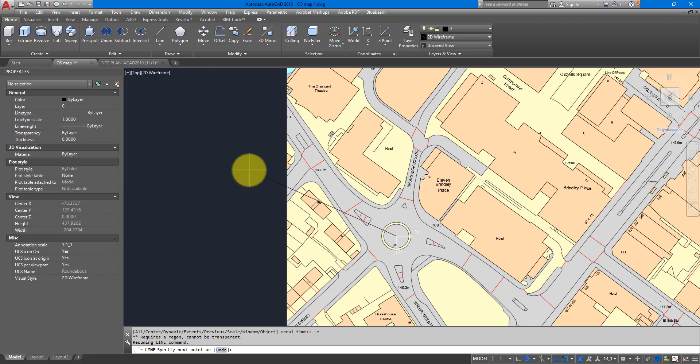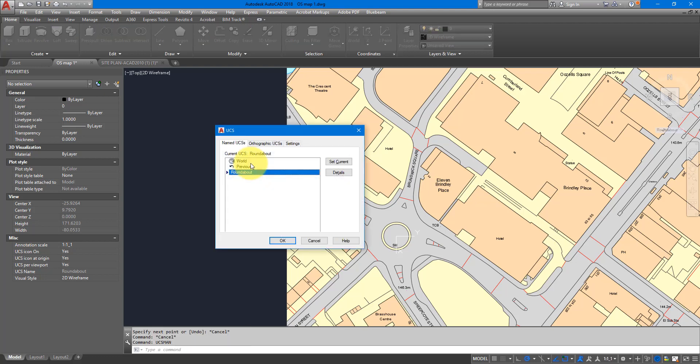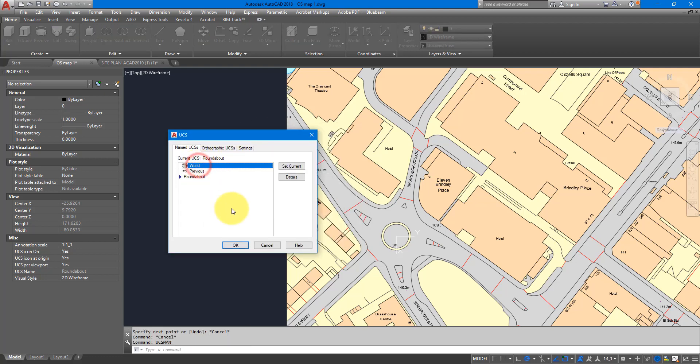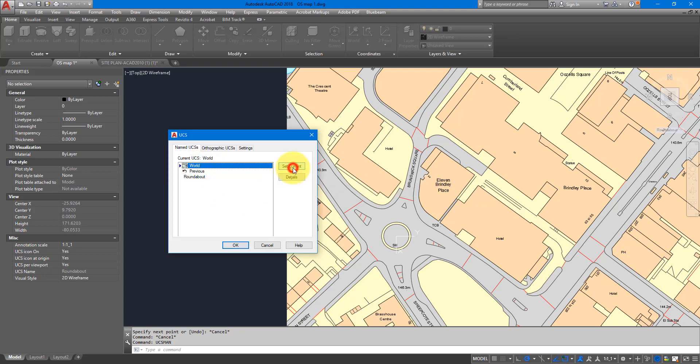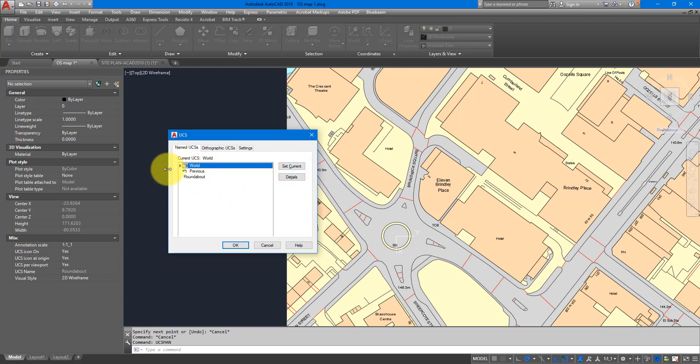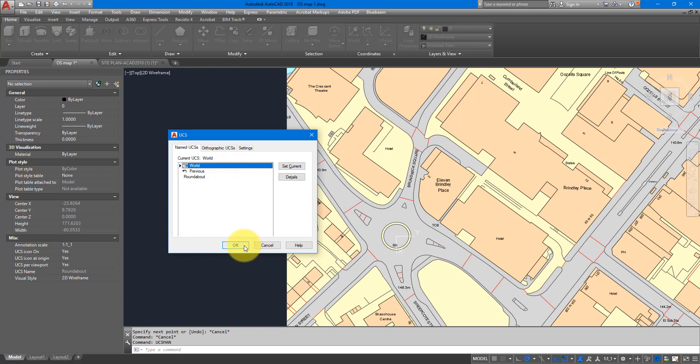In this case though, that's the wrong decision because as we saw, there was a different coordinate system called World. So let's now press escape and type in UCS MAN again to get back to this window and click on Set Current. As you can see, this little arrow now has moved from Roundabout to World. That means World is now the current system, and I can now click OK to accept this.